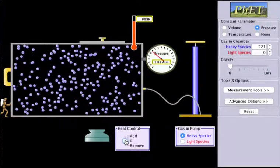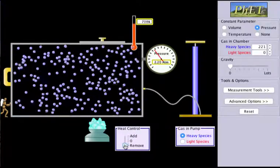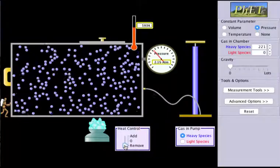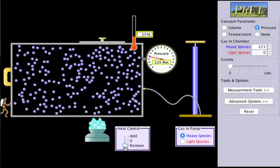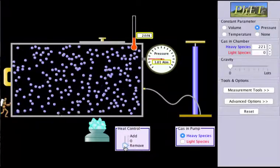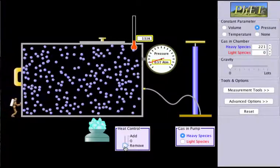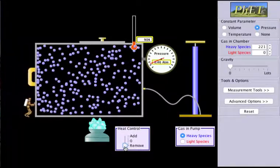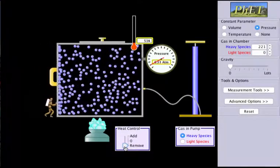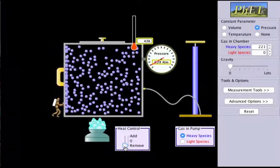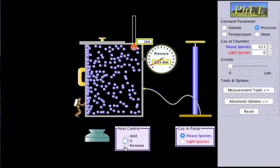Now if we do the opposite — if we remove heat and decrease the temperature — then the volume will also start to decrease. So as heat is removed and temperature decreases, the volume also decreases. That's Charles' law: volume and temperature are directly proportional to one another.